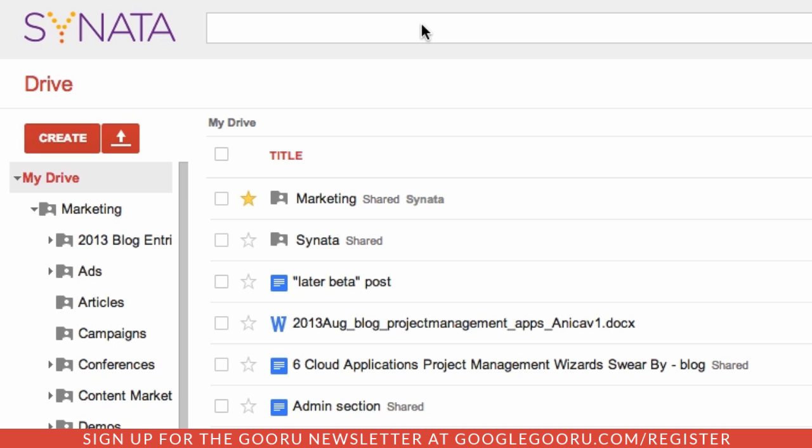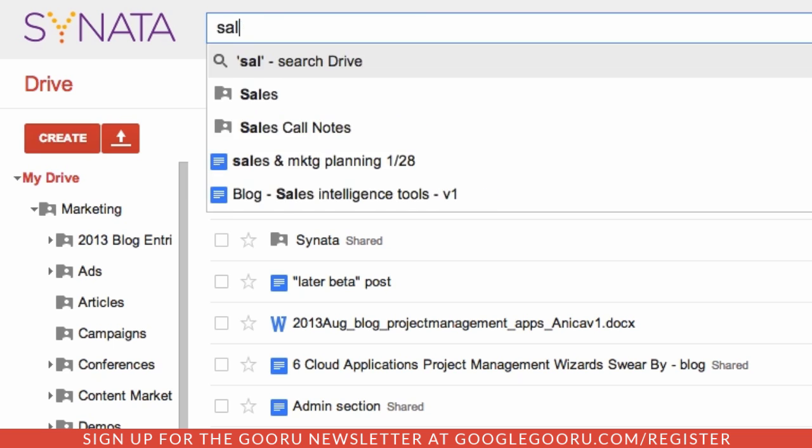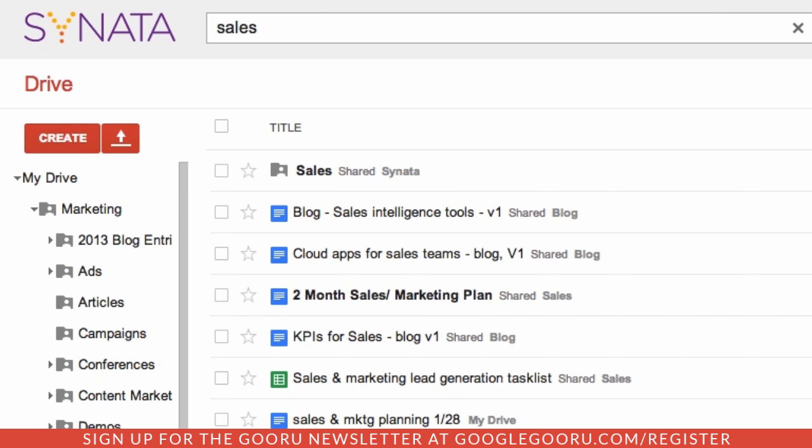Most of us already do simple keyword searches like this, but the true power of the search bar is in advanced search operators. I want to show you four simple operators that will help you find your files faster. Let's start.